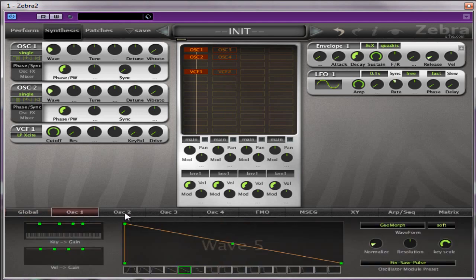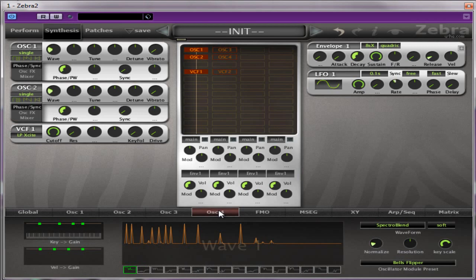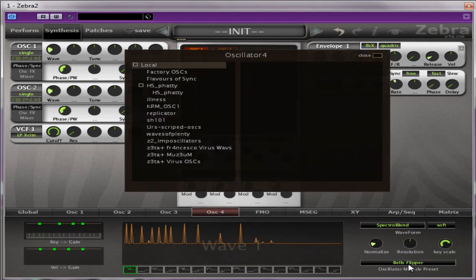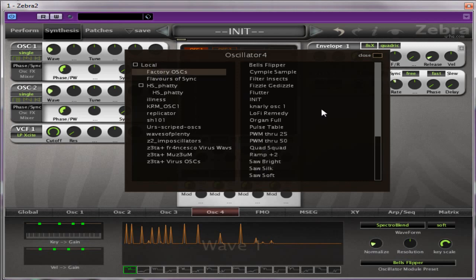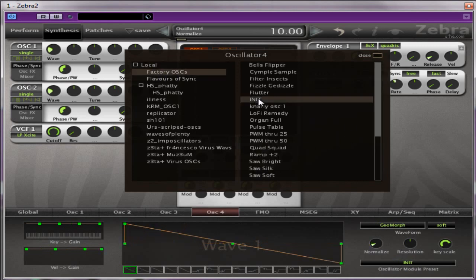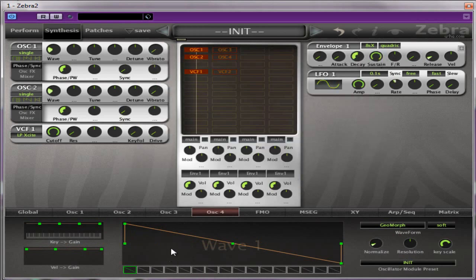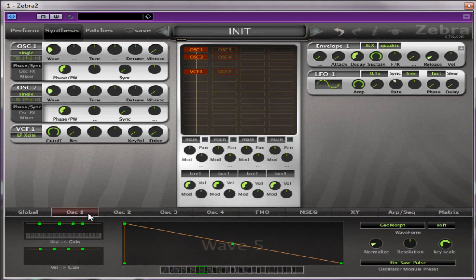It's extremely simple. First thing to do is make sure that all your oscillators are set to a saw wave. As you can see here, number four isn't. So we'll just go to the factory oscillators and change that to Initialize, which is a saw wave. One and two is at the moment, so that's good.